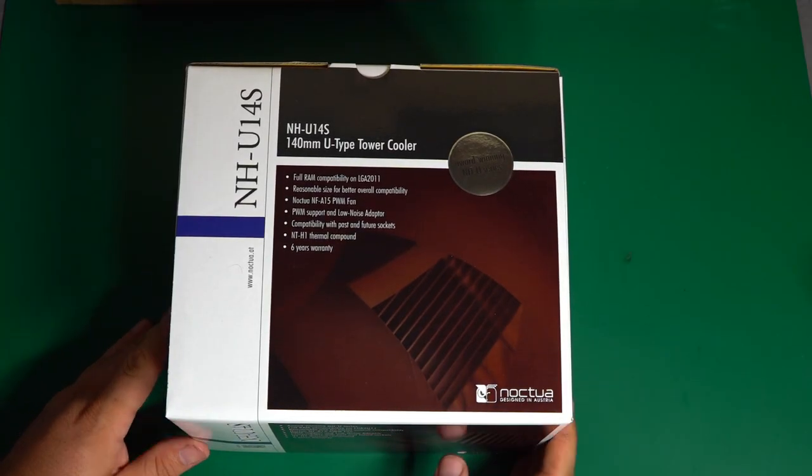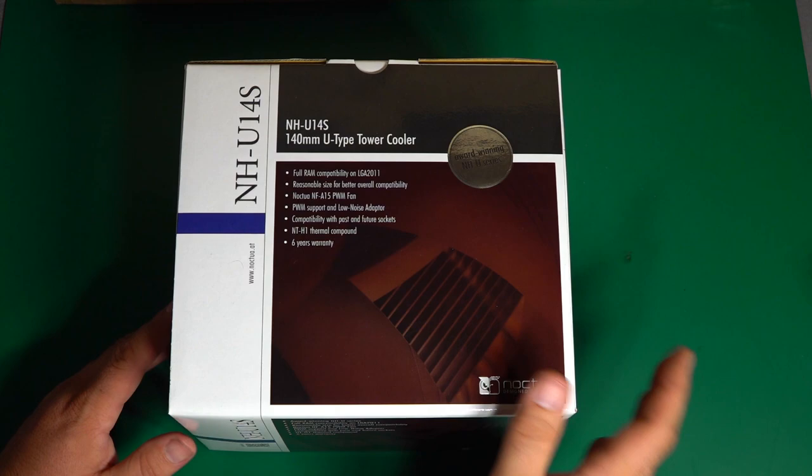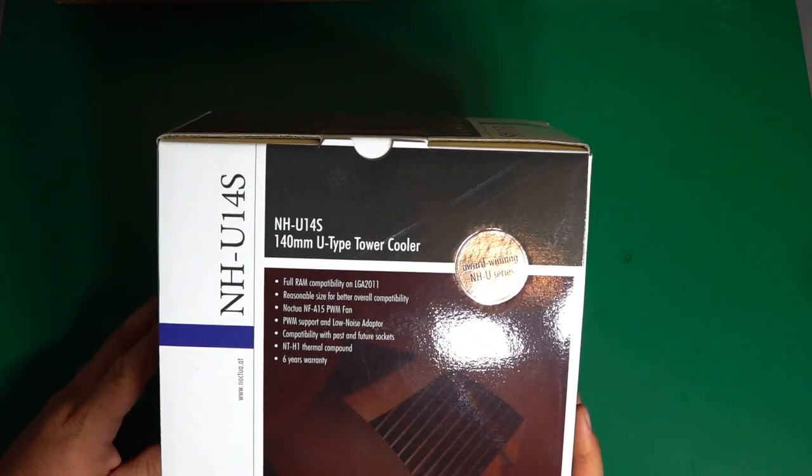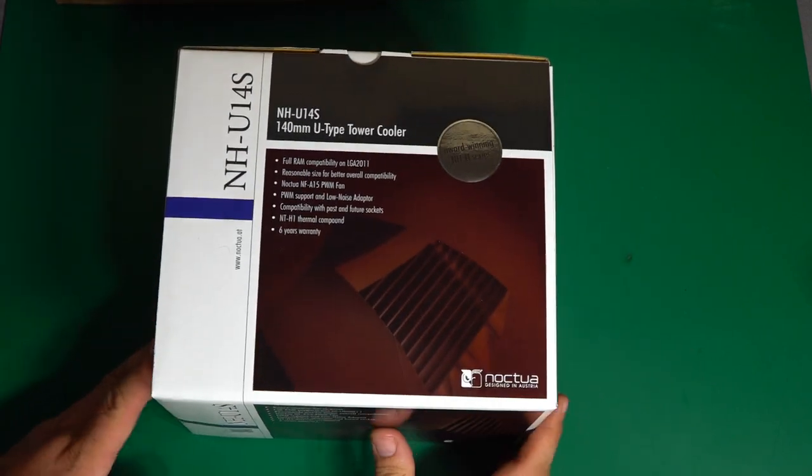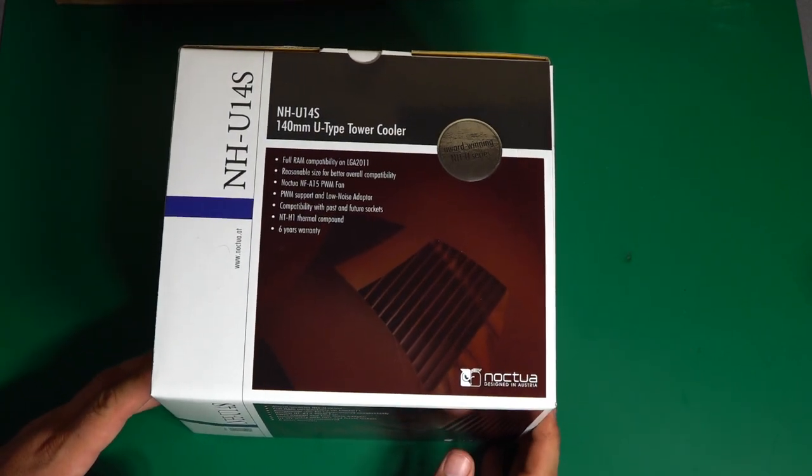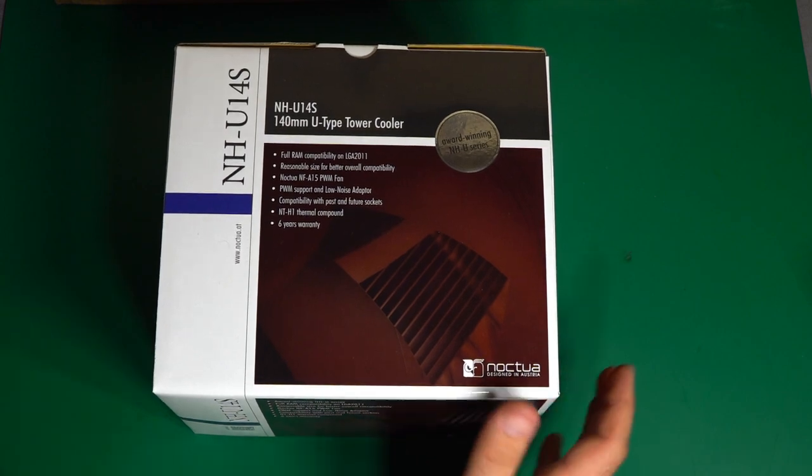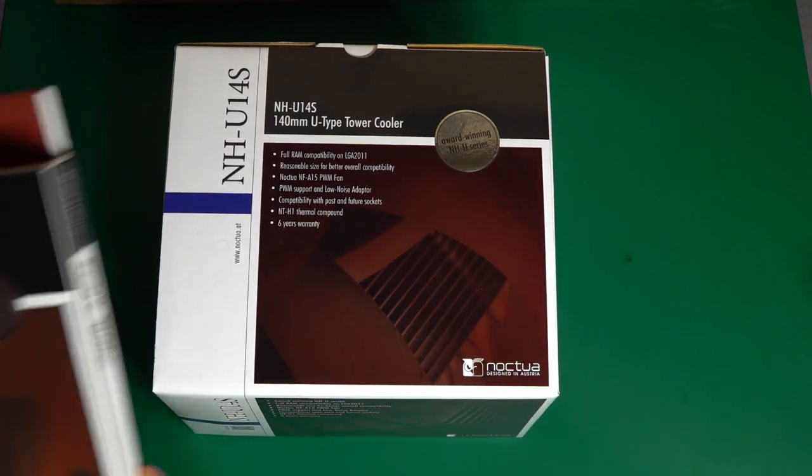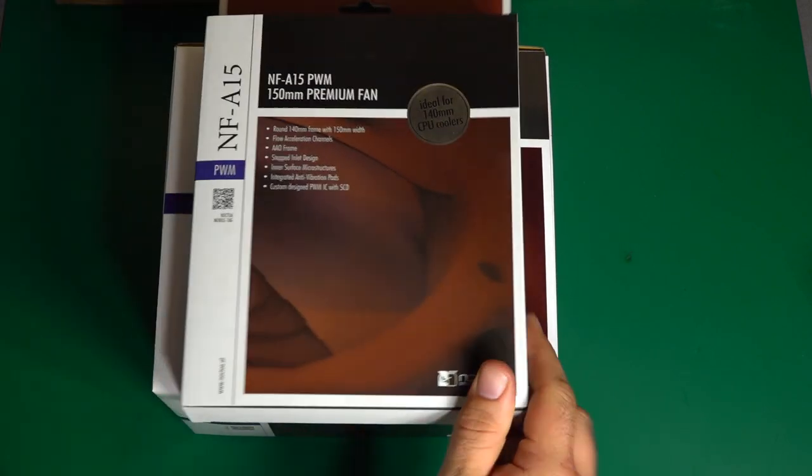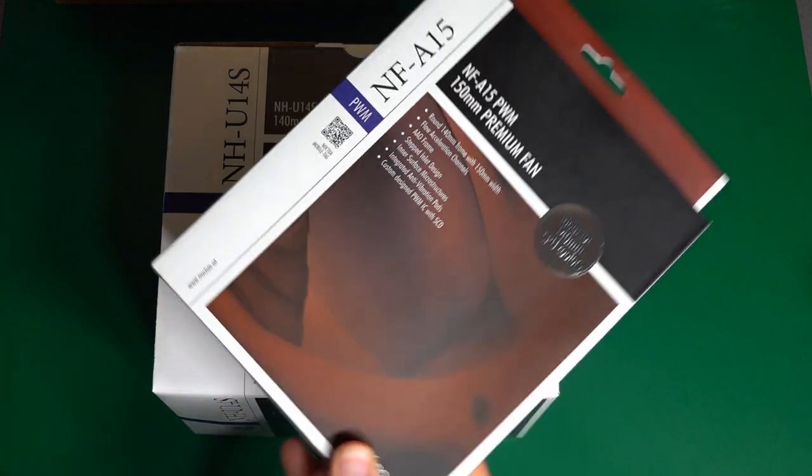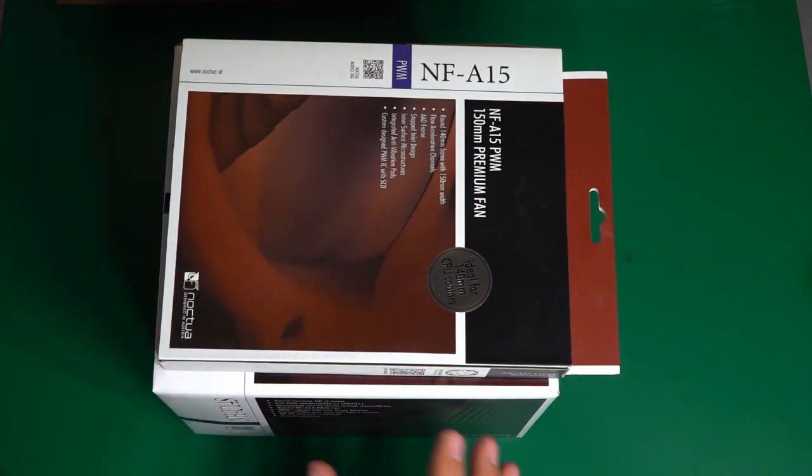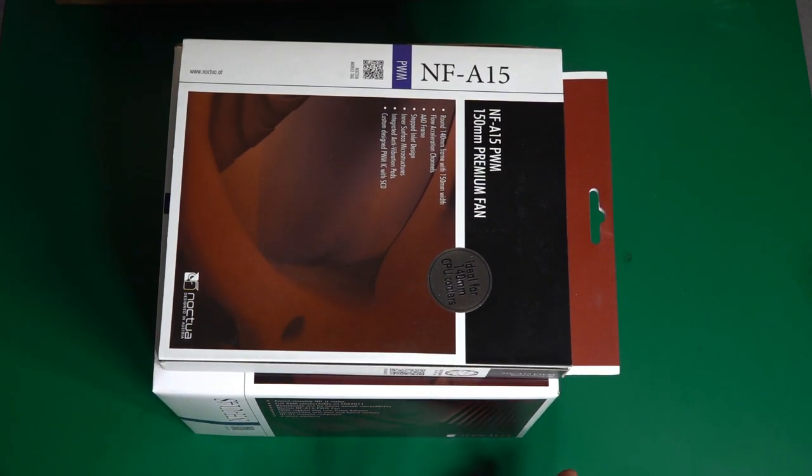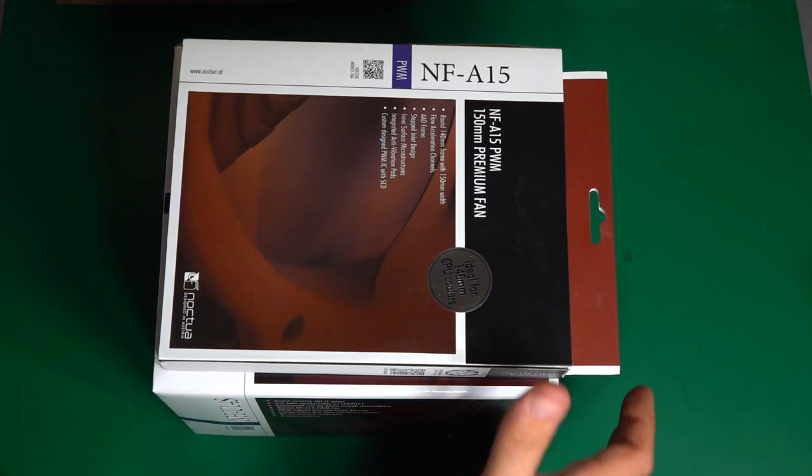For the CPU cooler, I went with the Noctua NH-U14S. It's a fairly large single tower cooler. Comes with a single NF-A15 fan, but it does have the ability to run an additional second fan. So I went ahead and picked up a second fan for it just because adding a second fan doesn't really add a ton of noise, but it does add some additional cooling.